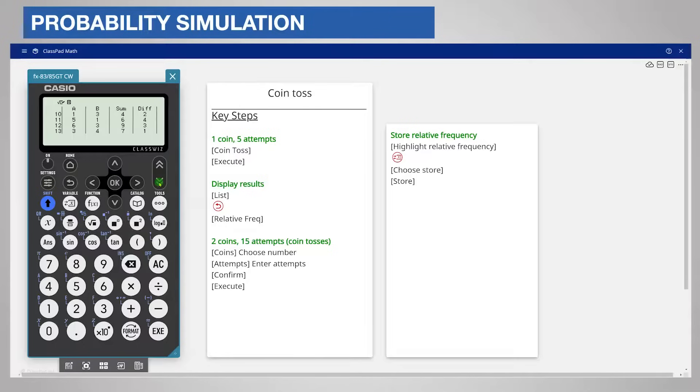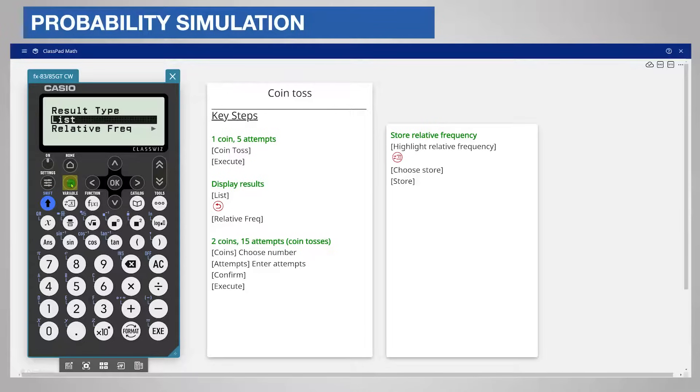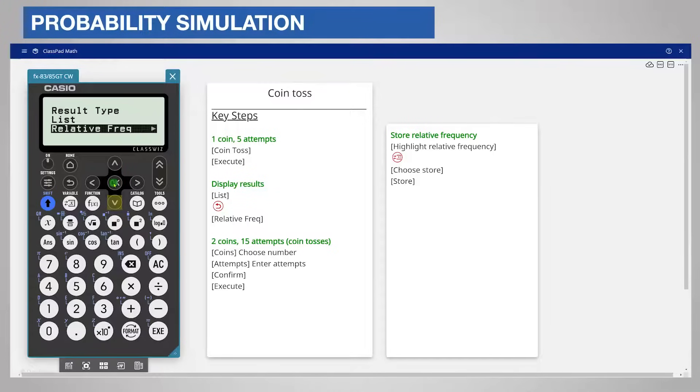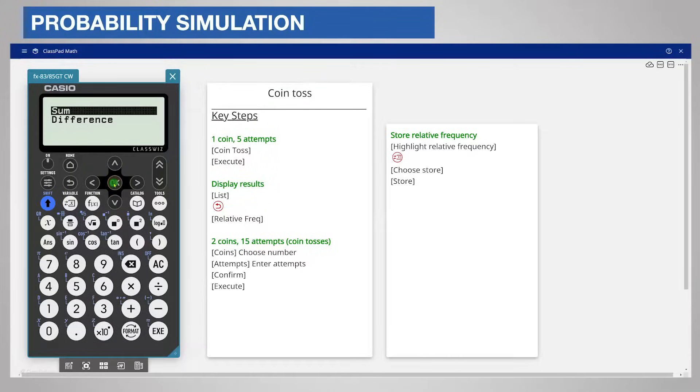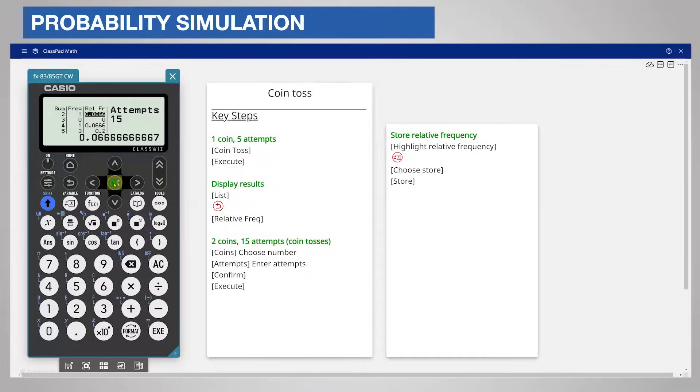The calculator can summarise these results. Return to the display choice with back. Now choose relative frequency. There is a choice of sum or difference. I will choose sum.